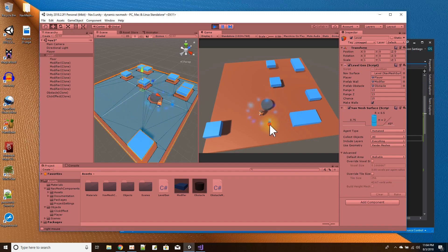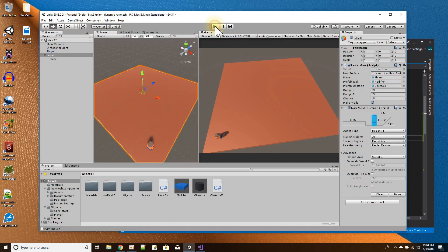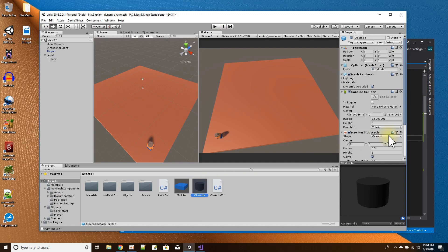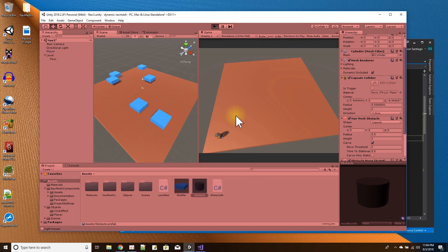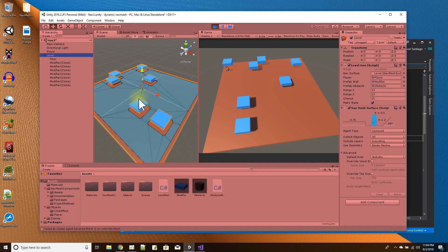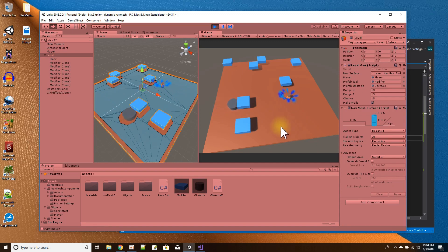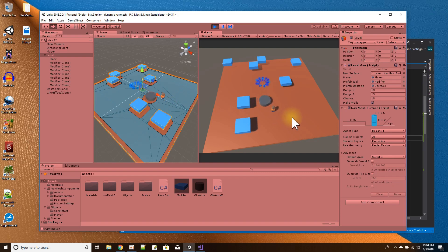How fast it rebuilds while moving is controlled by the Move Threshold. If I set it to two, that's a higher number so there are fewer calculations. Now it only recalculates when the obstacle has moved a distance of two units. That's basically how often it recalculates — how far does it have to move before it recalculates.